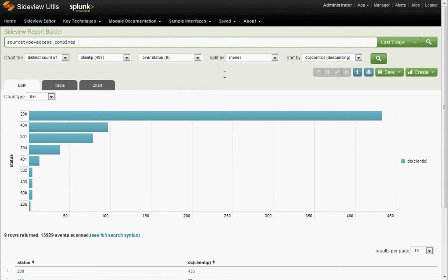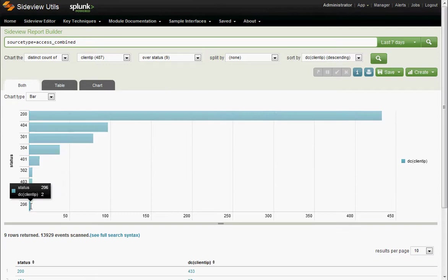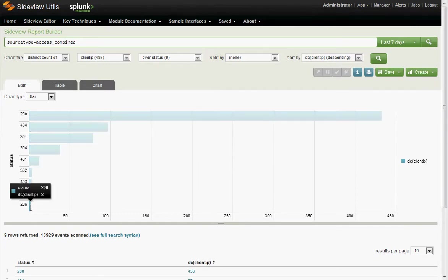You're looking at log files. But whether you want to see log files or not, you usually don't want to stop reporting at that first click. And in the side view report builder, you don't have to. Let's take a simple example with our boring old access data. Let's say we're looking at status 206. Well, 206 is partial content. It's a bit of a strange header. Let's click that and see what happens.